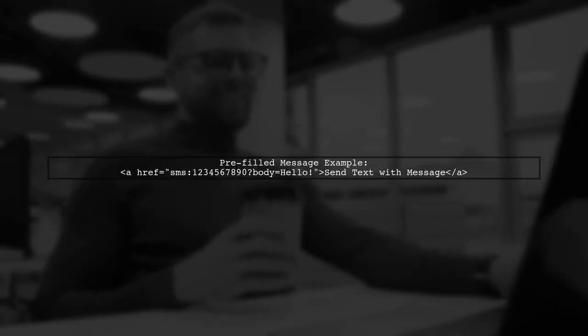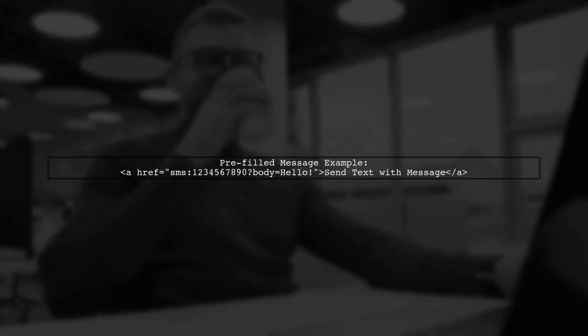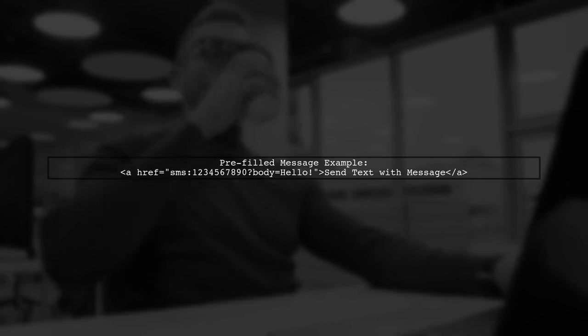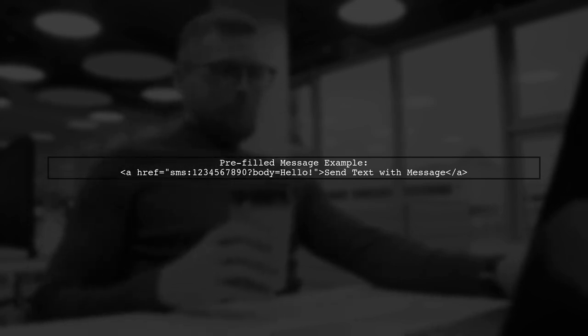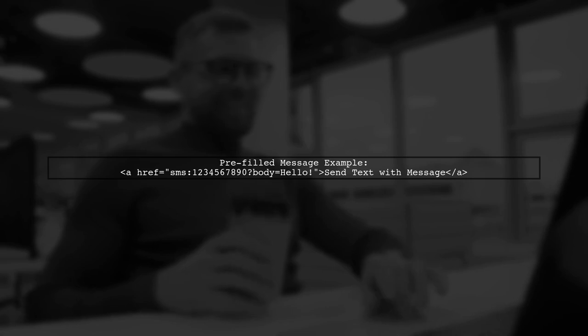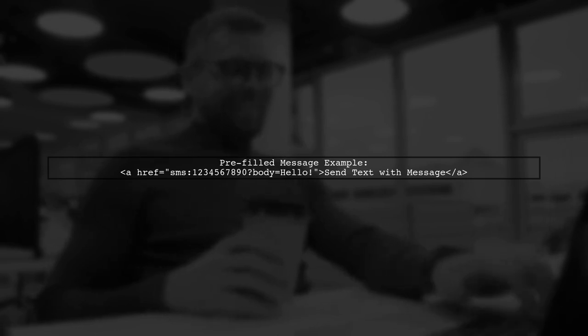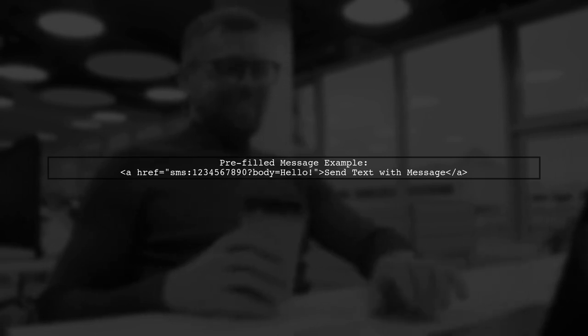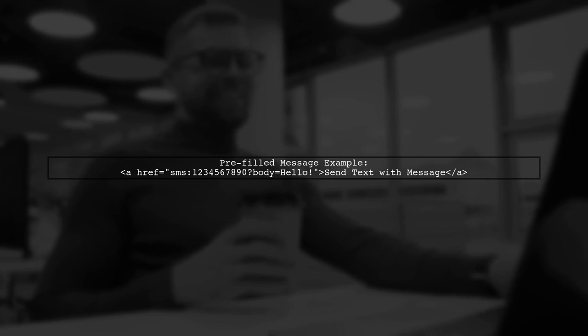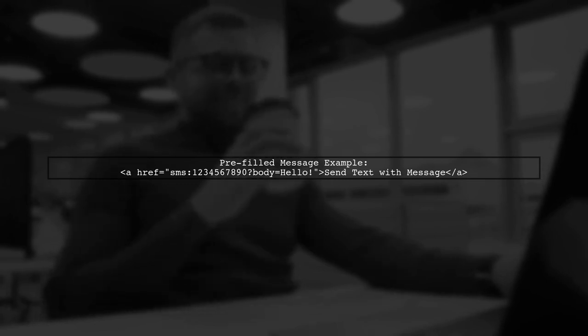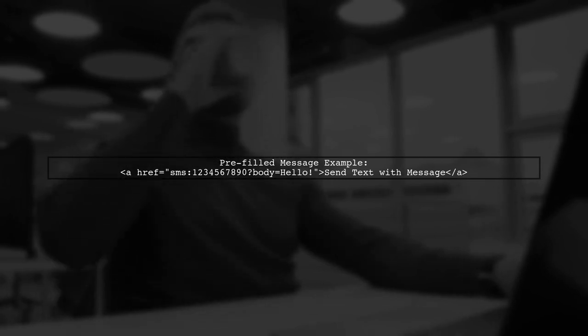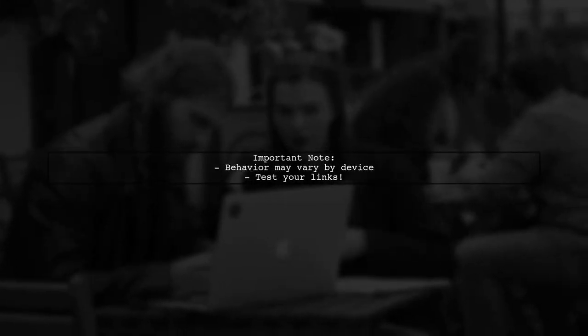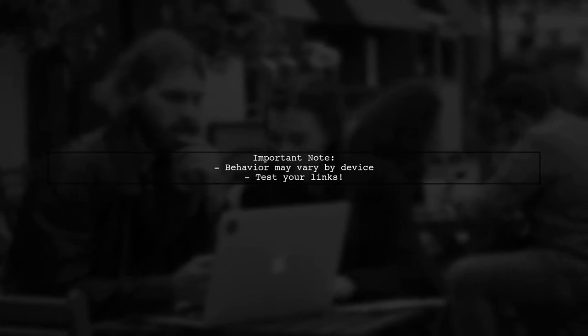You can also pre-fill the message body by adding a query parameter. This is done by appending bot equals followed by your message. Let's see how that works. Keep in mind that the behavior of these links may vary depending on the device and the messaging app used. Always test your links to ensure they work as expected.